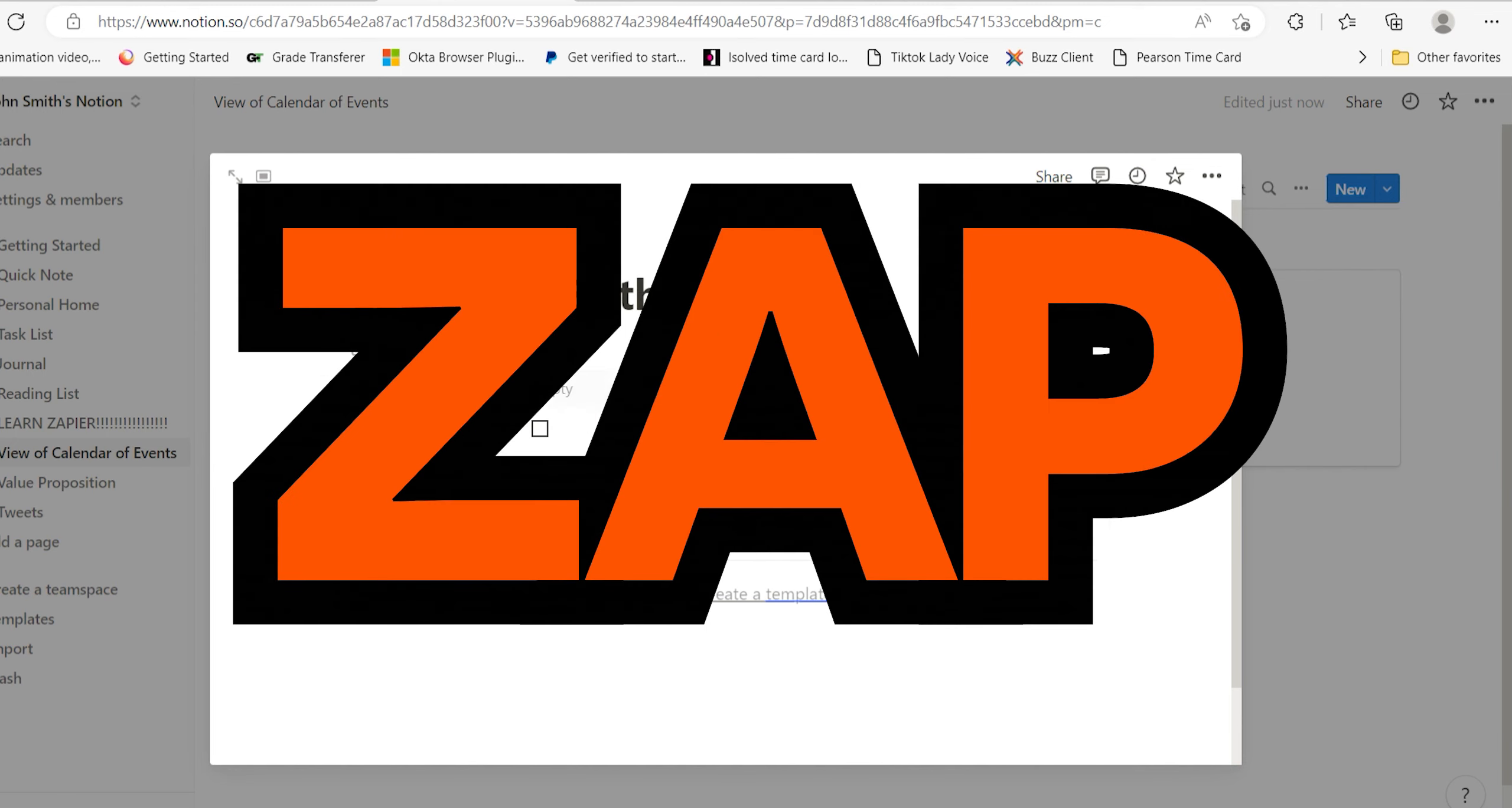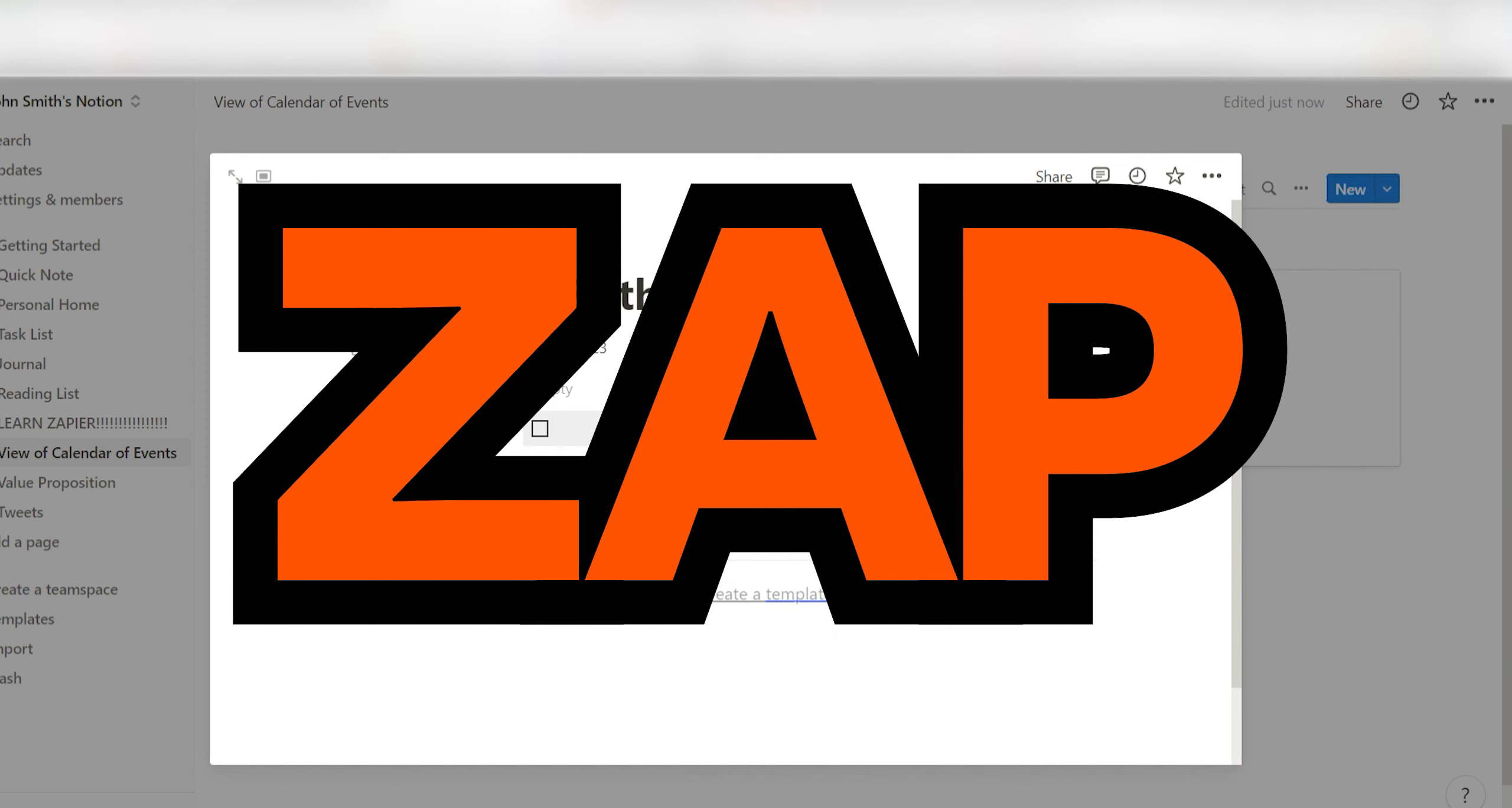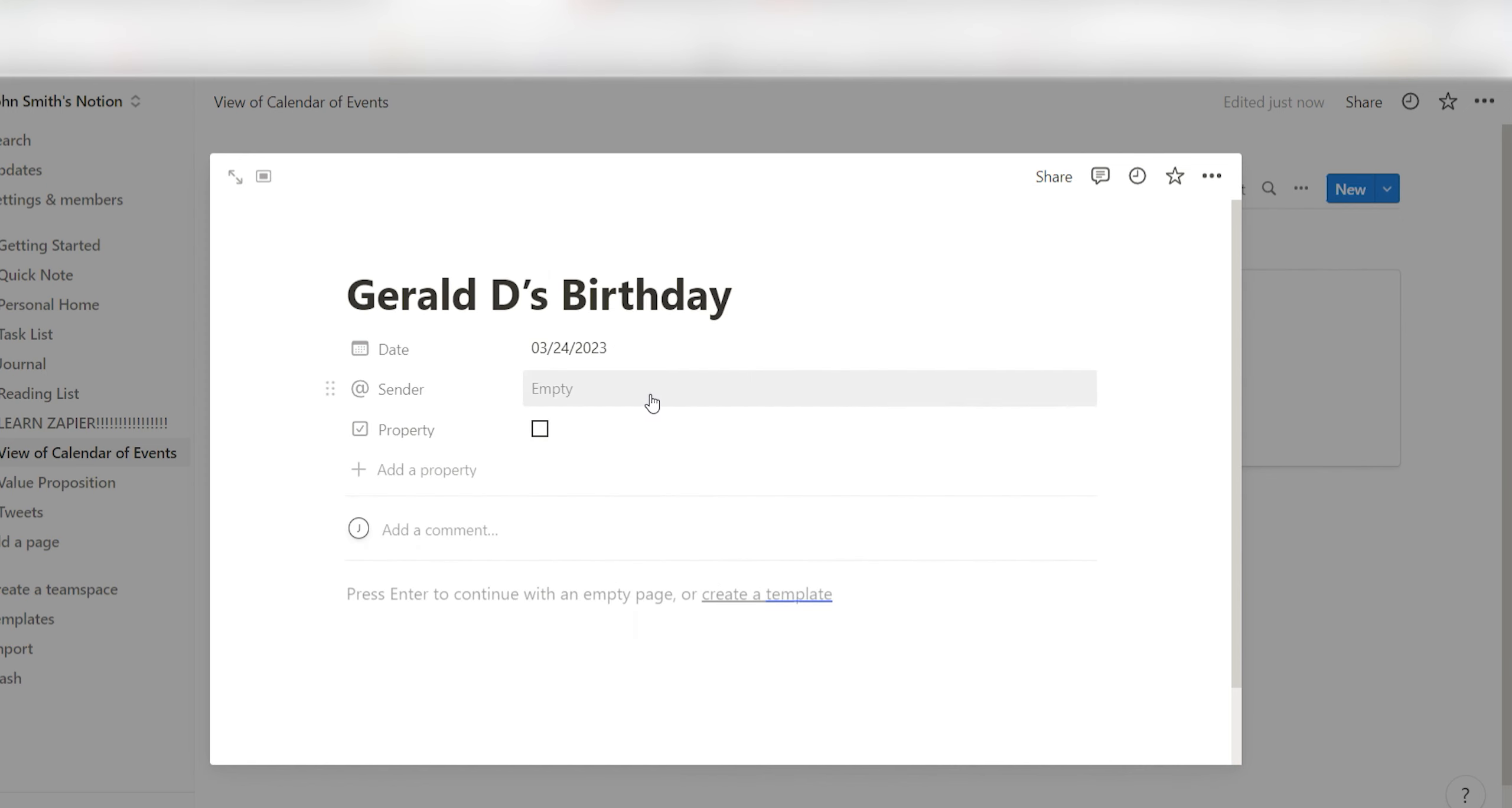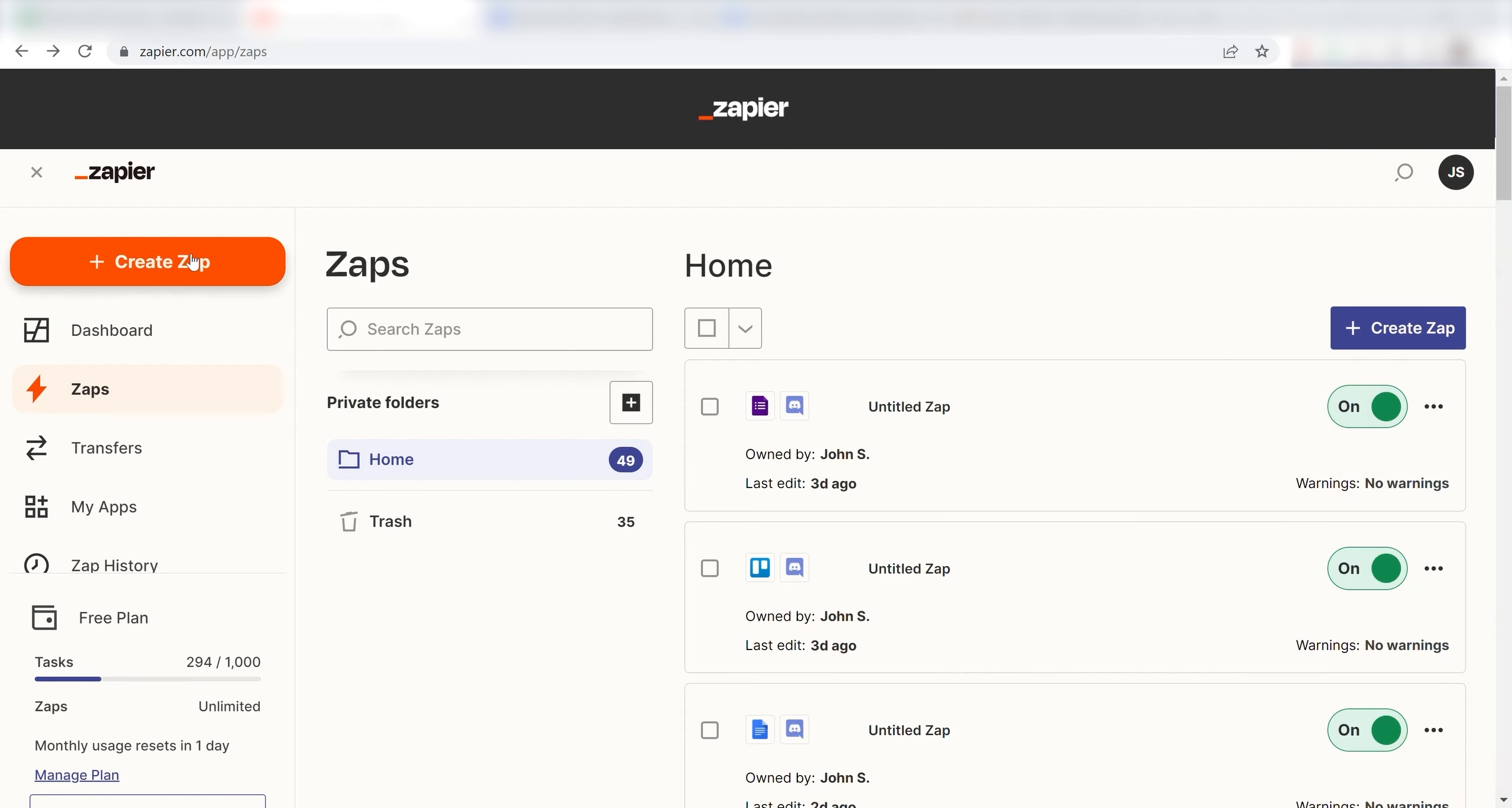You could set up a Zap, our word for automatic workflows that catches your new appointments and adds them to your Notion database. To get started, click the Create Zap button on the left-hand side of the screen.